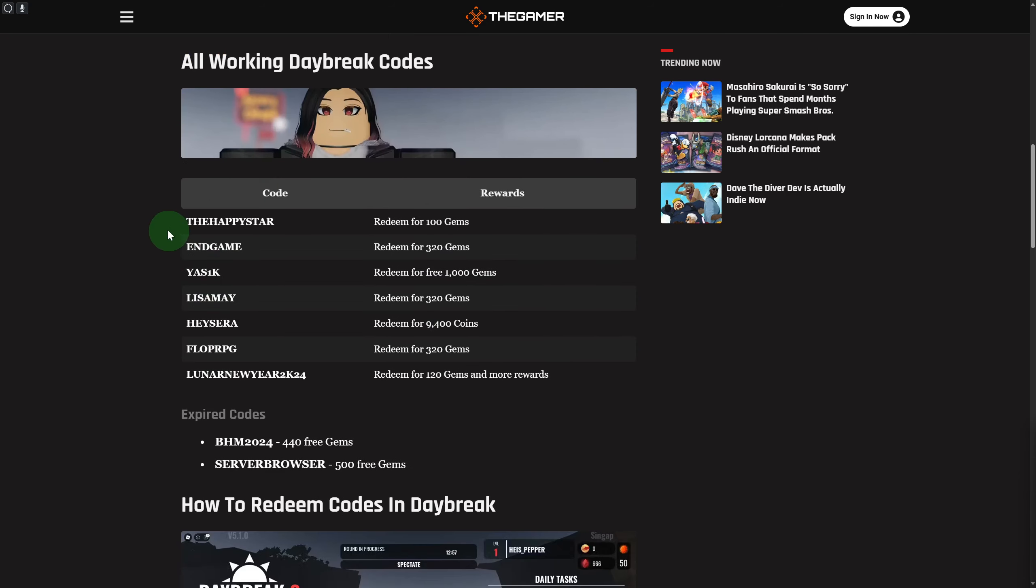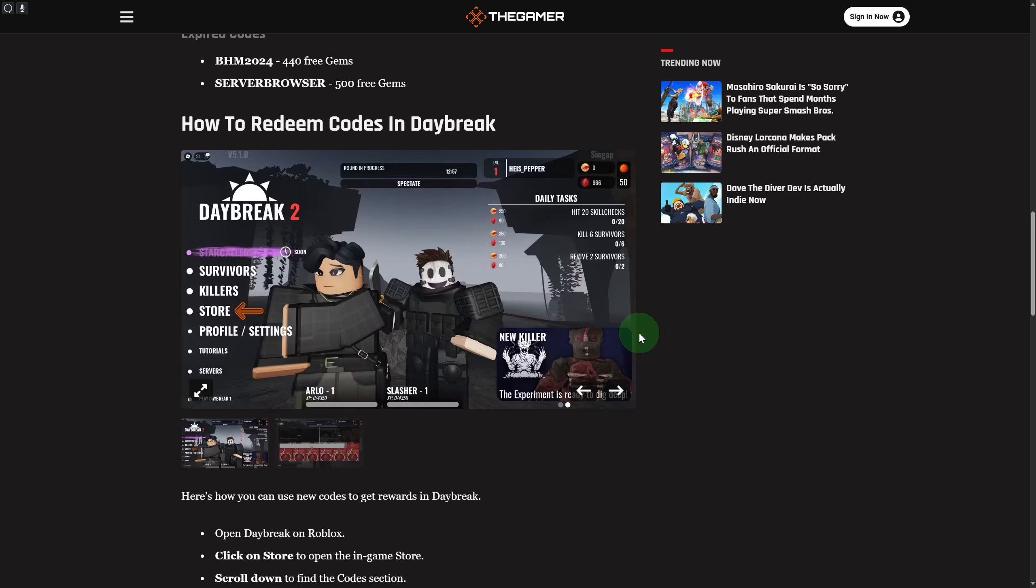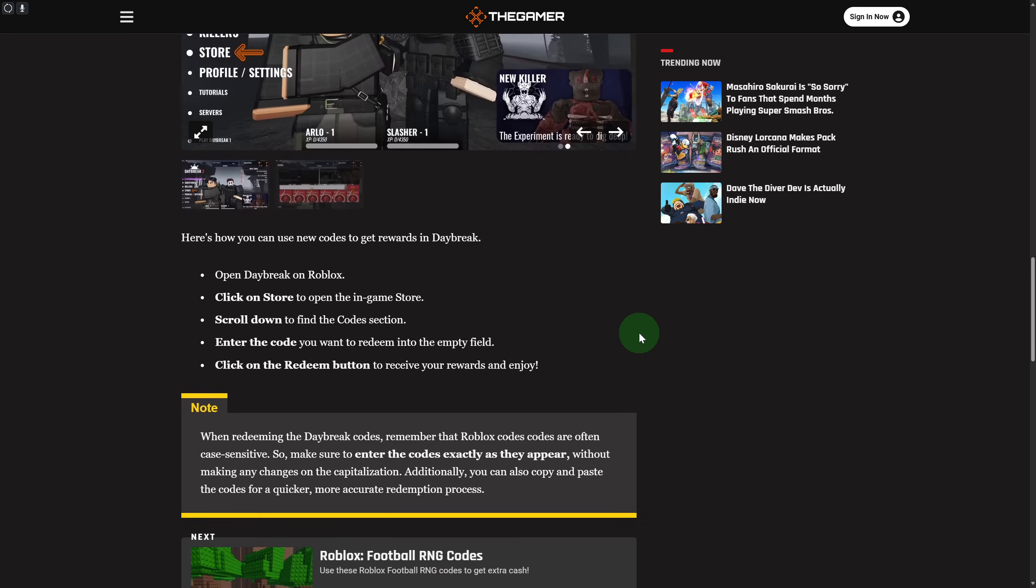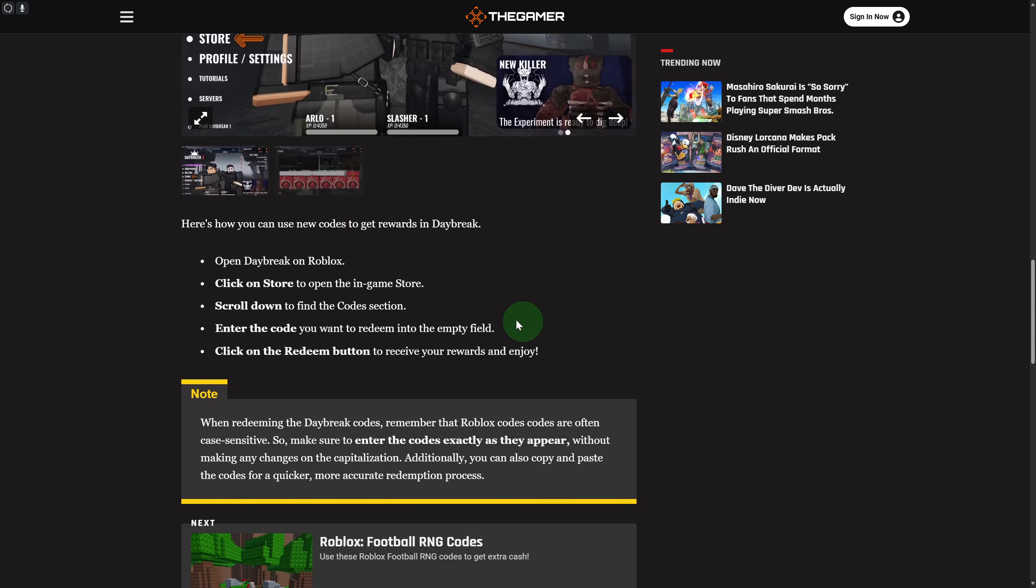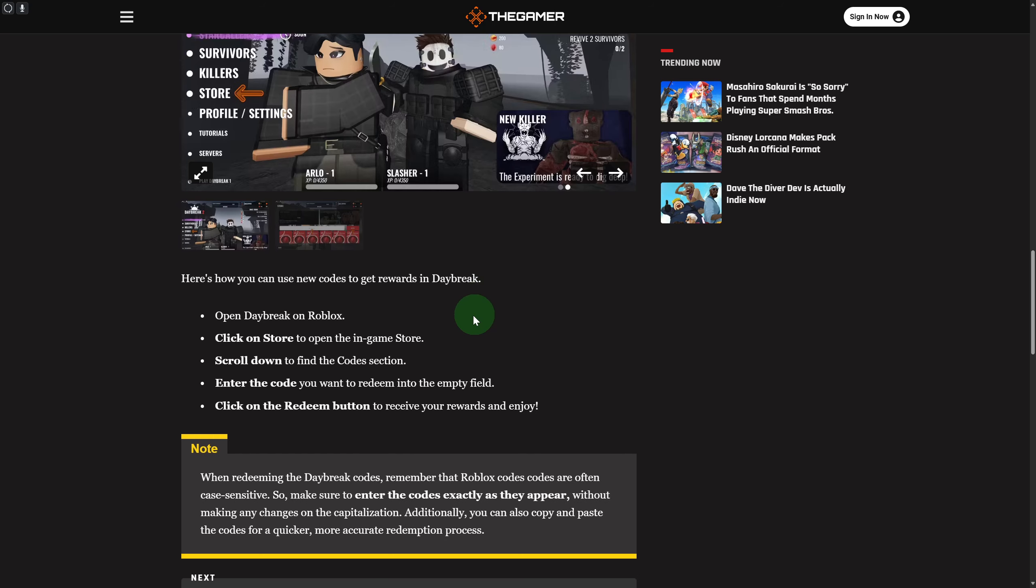We have the list of all codes that you can try out, and make sure to copy that or take a screenshot of it. Now, to redeem these codes, what are you going to do?